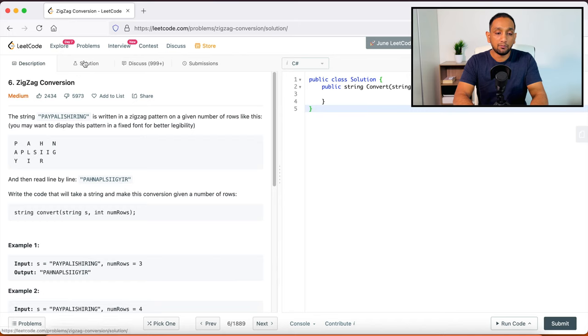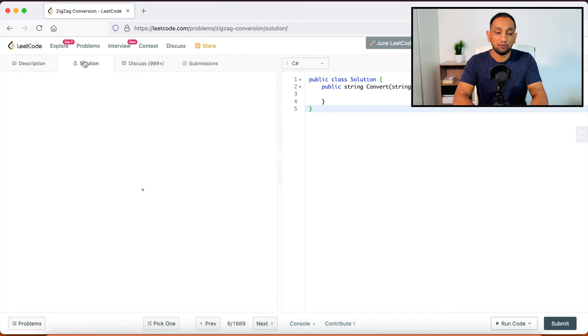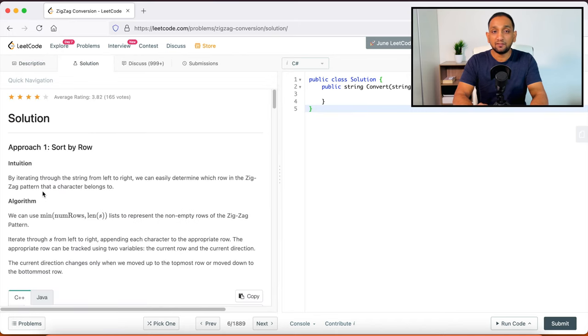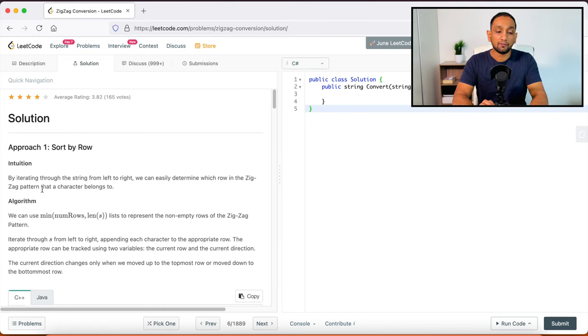In that case, you also have the option of looking at the solution. So when it comes to the solution, what the best part about this LeetCode is that you will have multiple solutions to the same problem.